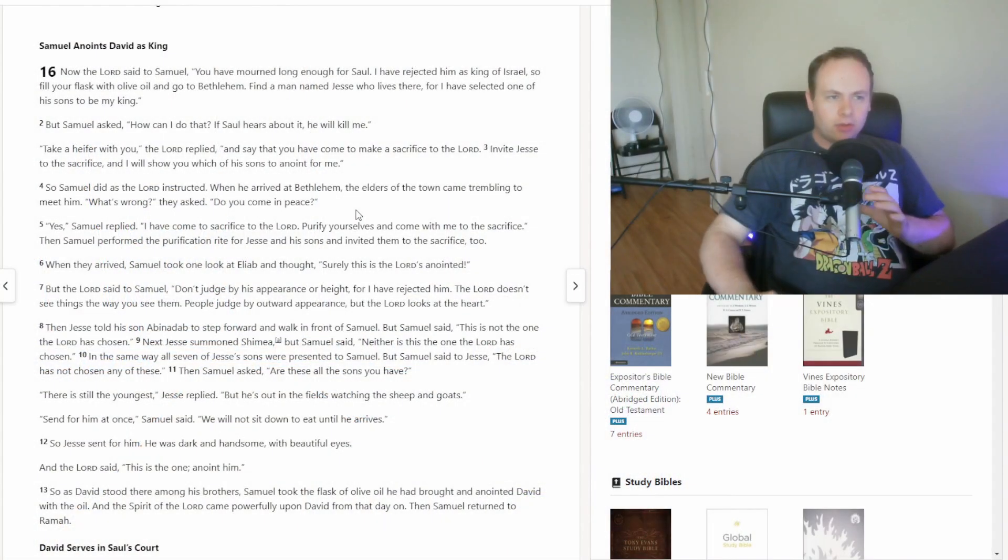What's up, cool people? My name's Matt. Welcome back to our Bible study.